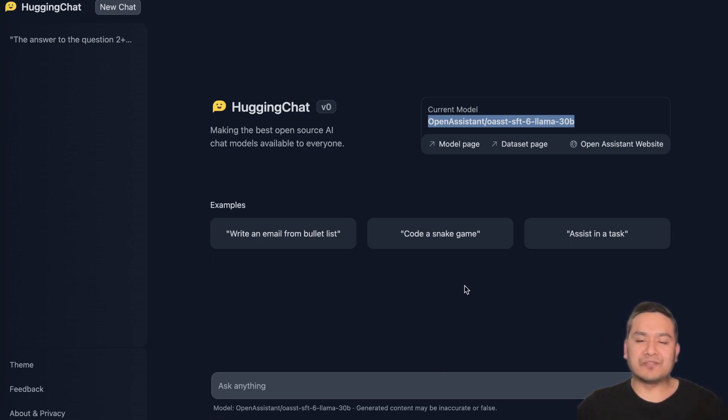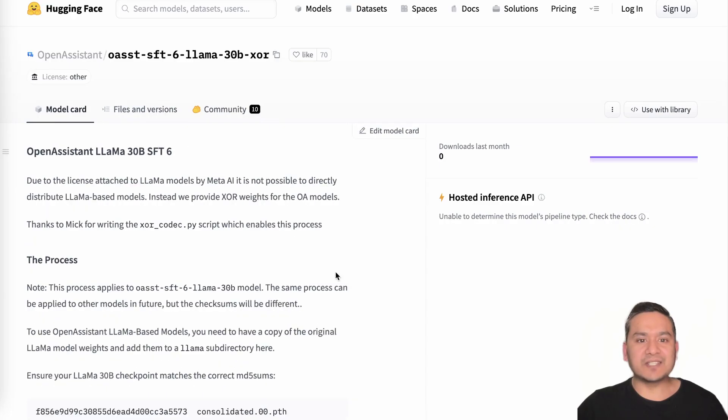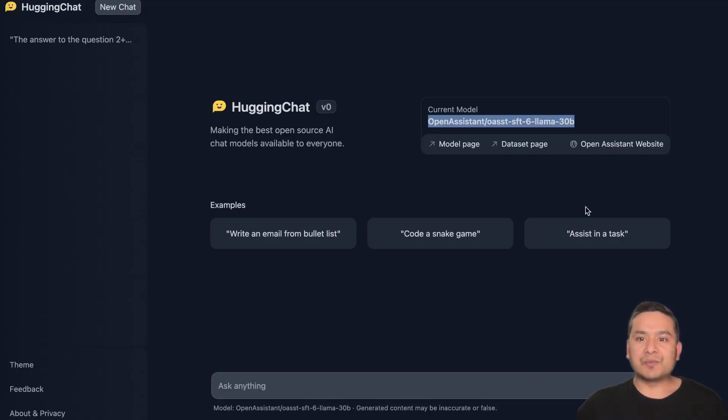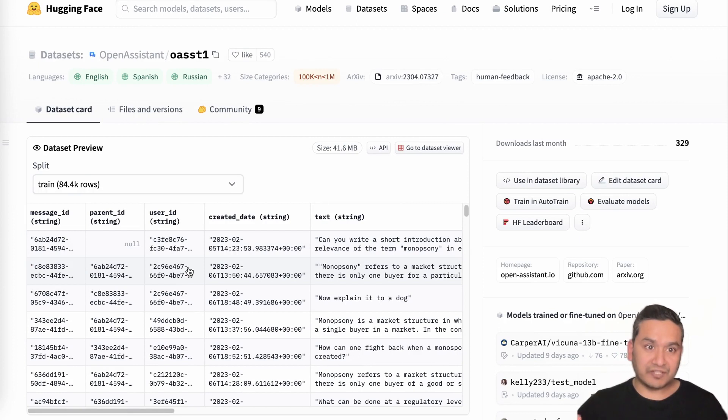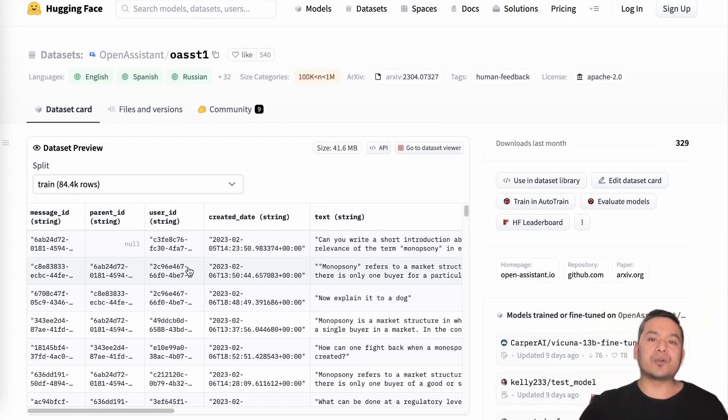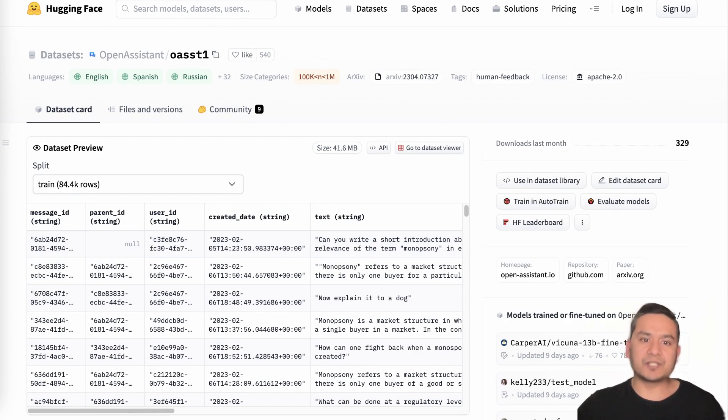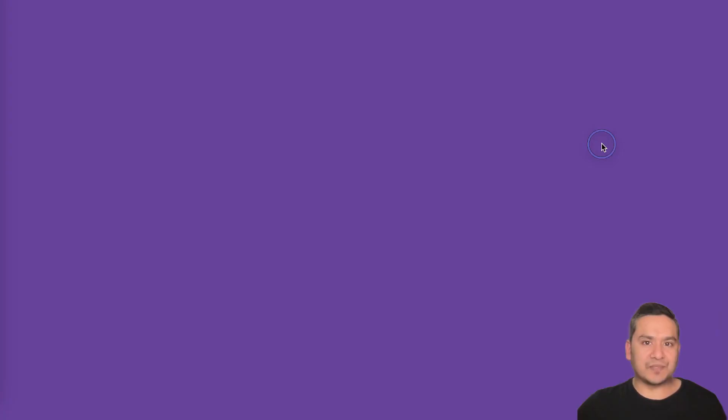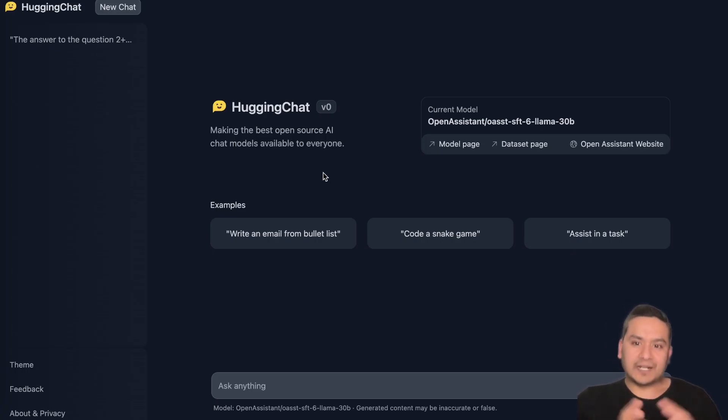You can ask the model, and by the way, one good part here is that they provide all the information. Here is the model page, here is the dataset page. If you click the model page it takes us to the model page which they are using right now, and if you click the dataset page it points to the dataset. As I said before, Hugging Face has all the models and datasets which are openly available for users to just go there and explore.